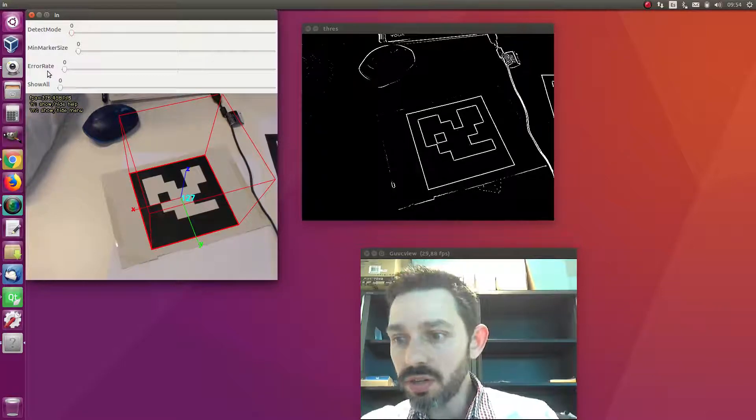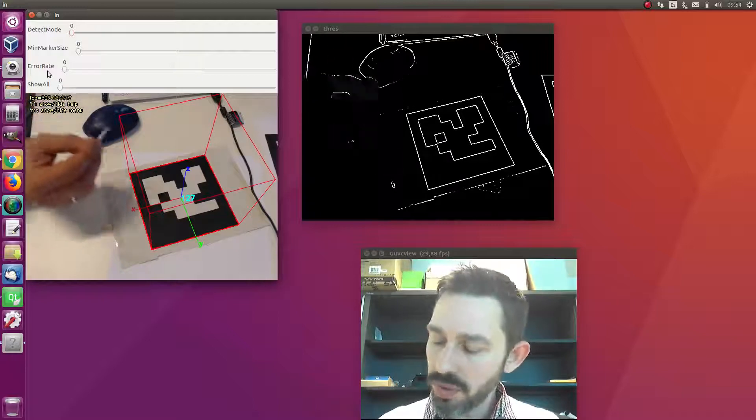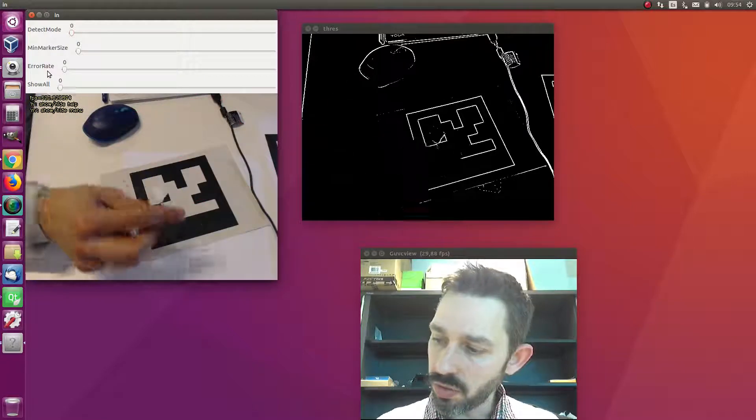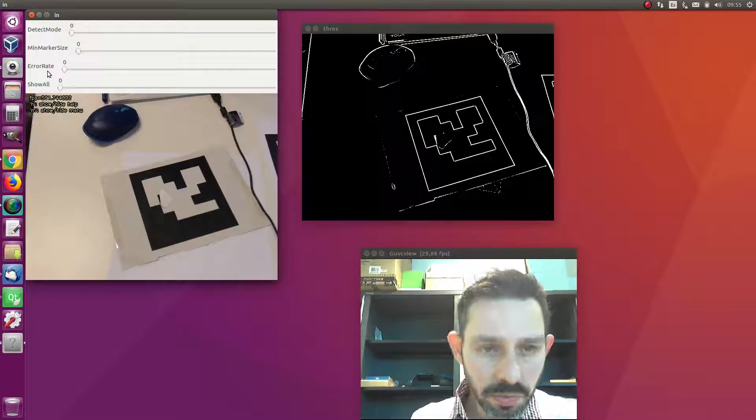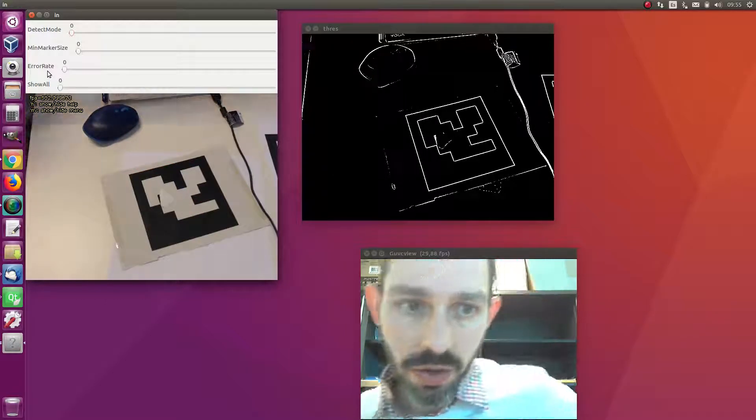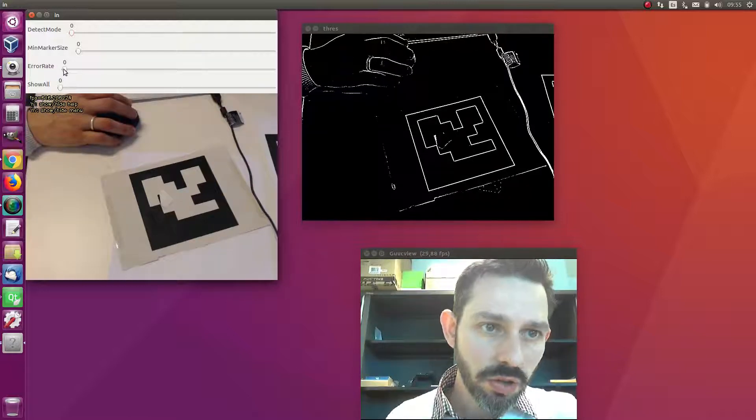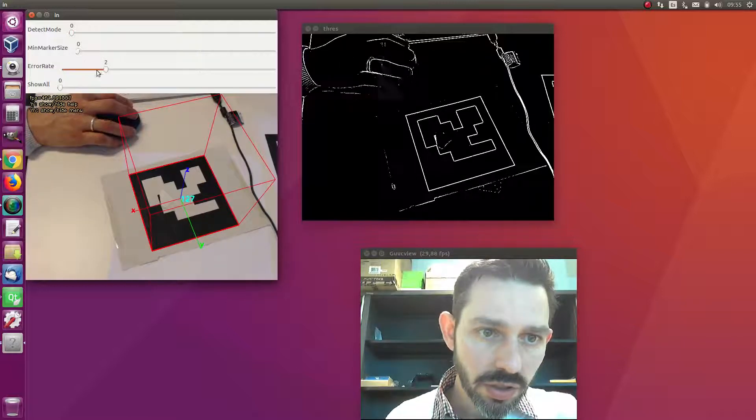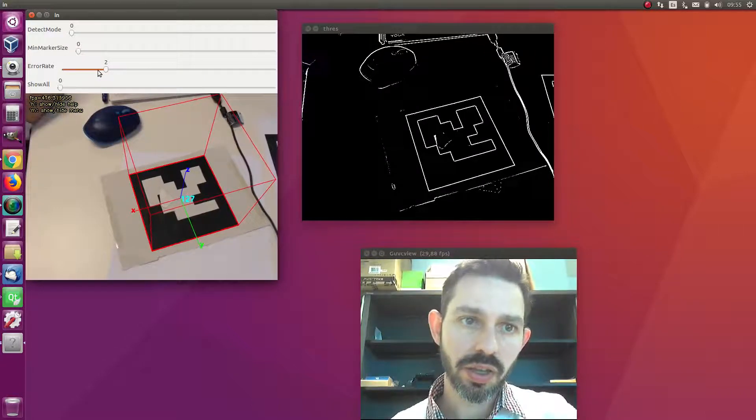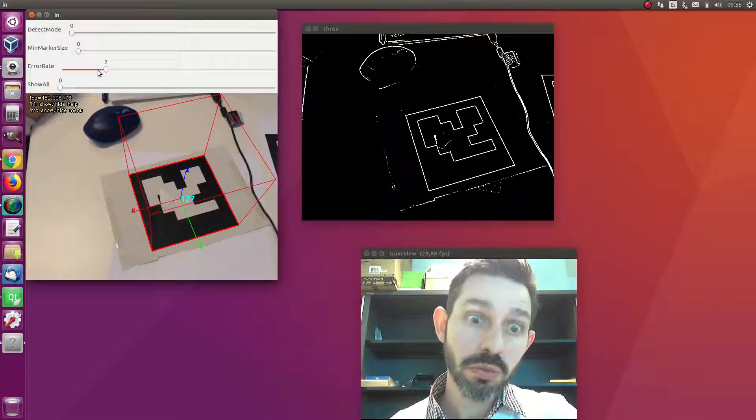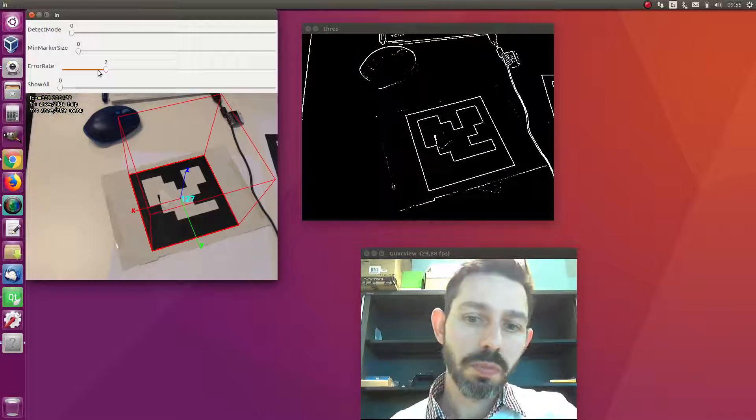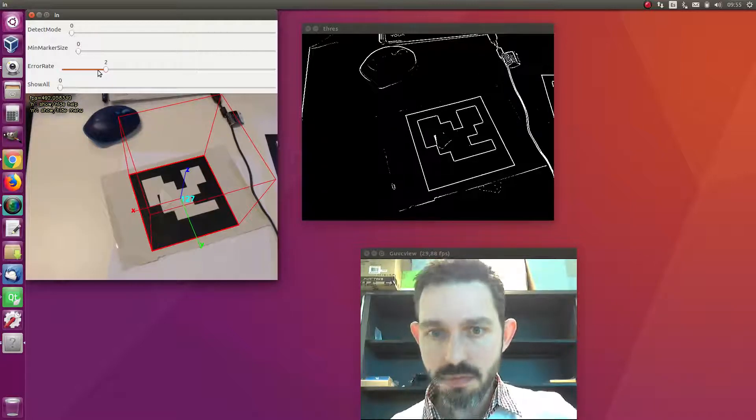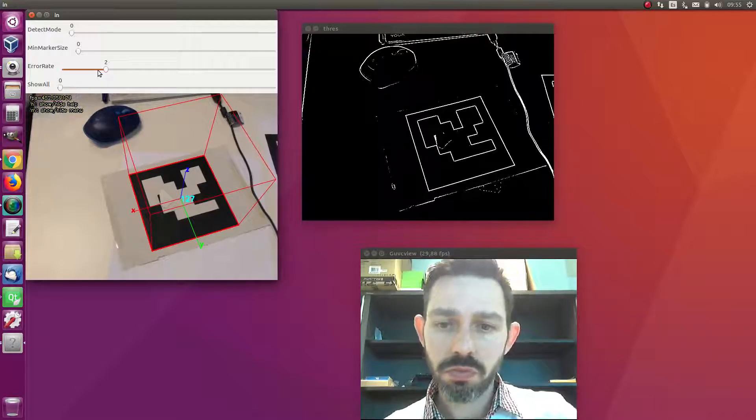If we have a smaller error in one bit - let's say this black element is no longer black but white - if we want to do the detection, we can increase the detection error. Now it can correct more bits and your system is more robust to errors, but also more prone to false positives. It depends on your application.